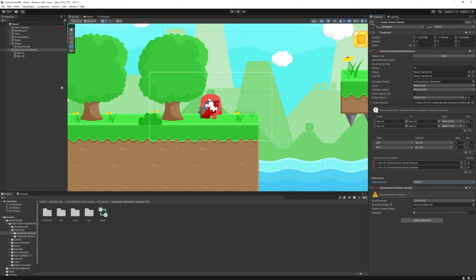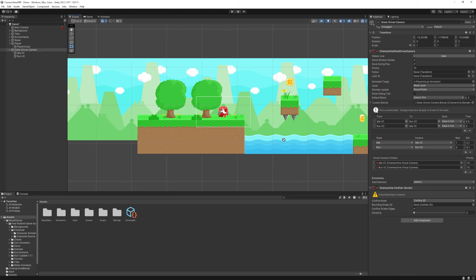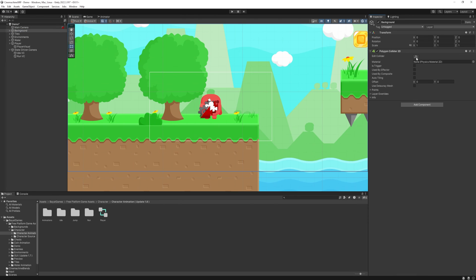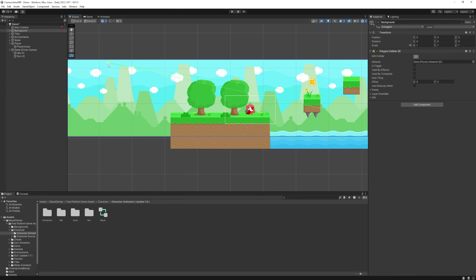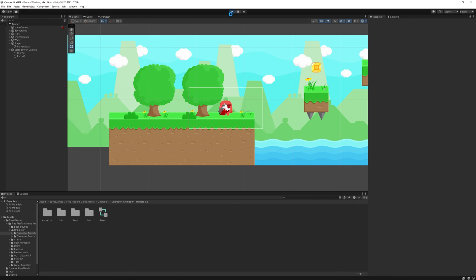I will create one on the background element, we need to use a polygon collider 2D. Hit the button, add the edit collider and make a rectangular shape where you want the edge to be. Now if you press play, it will behave quite strange.